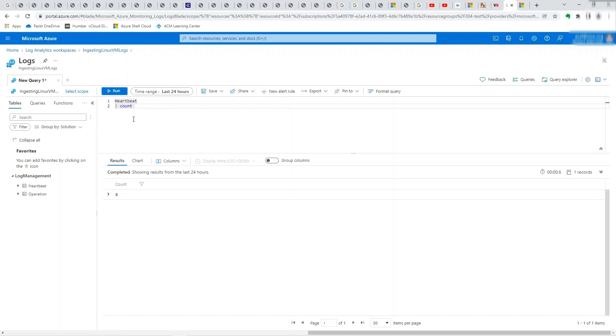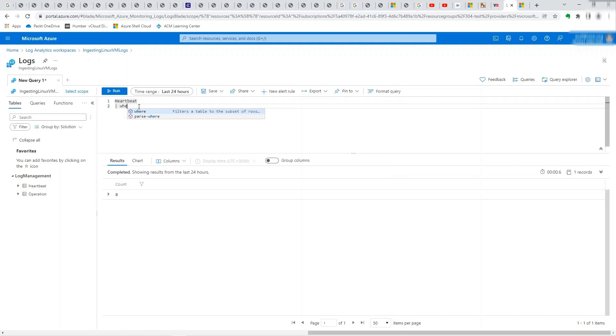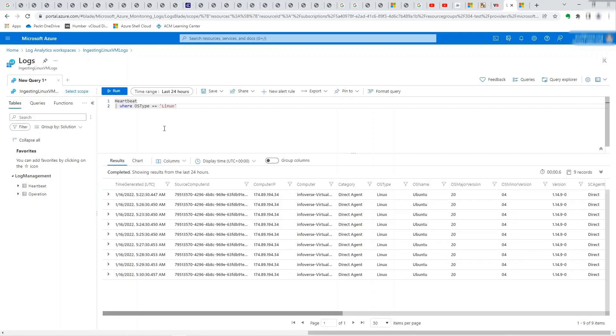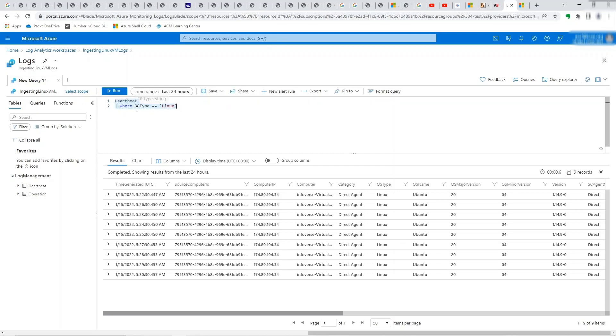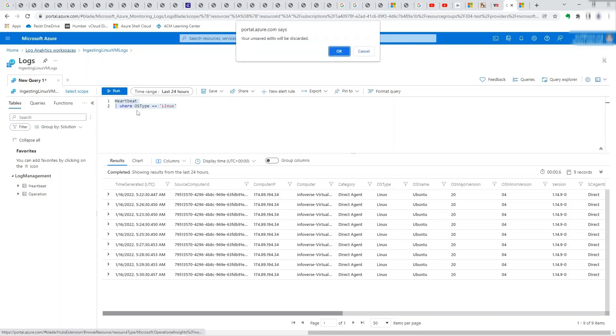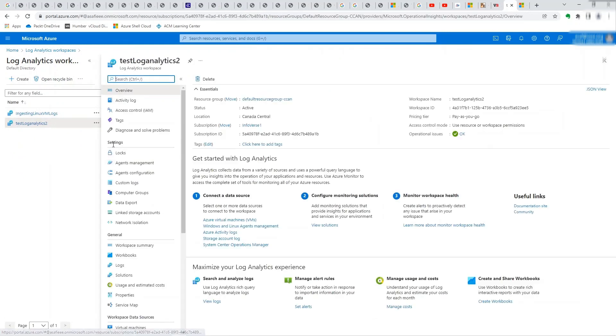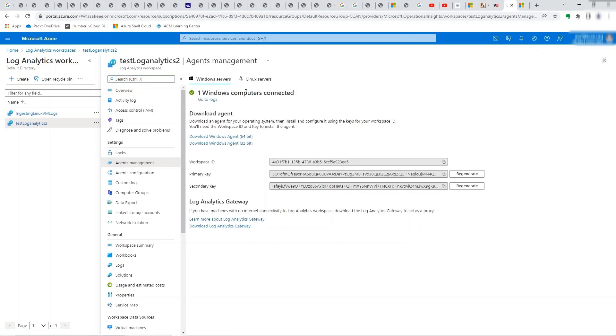The other thing that we will notice is that if we try to run it for Windows, where OS type equals Windows, I don't think we should see anything because there is no data coming from Windows. However, if I run the same for Linux, this contains all logs from Linux because that's the only machine that's connected here. And I showed you how you can verify that by going into the agents management and checking that. Now if I run this on the other analytics workspace, you'll notice that we have both Linux and Windows on those logs. So let's take a quick look. I'm just taking a little more time to explain how this works so that it's very clear when you try and repeat this.